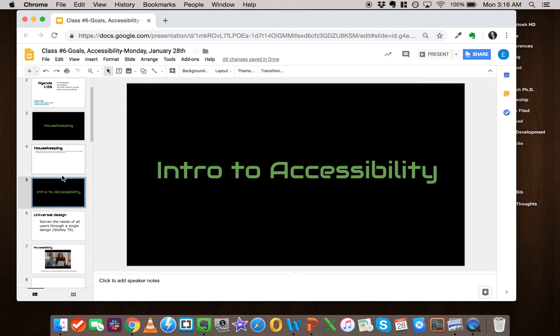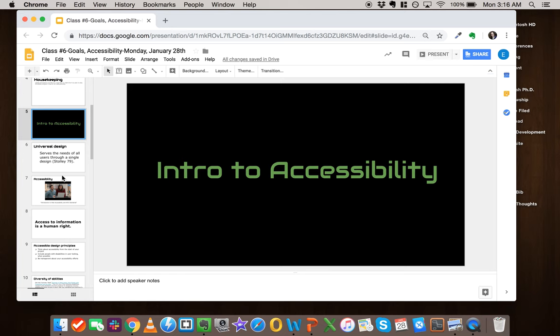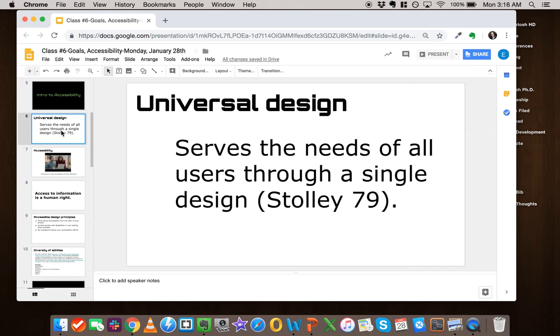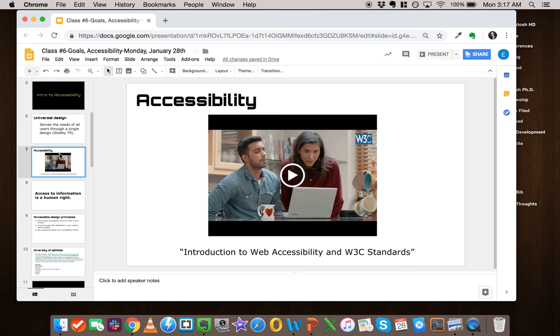Okay, so we're going to cover accessibility today. When we think about accessibility in terms of web design, what we're really thinking about is: how do we design websites that, as Dolly says, serve the needs of all users through a single design? It's hard to obtain a perfect universal design, but we can...